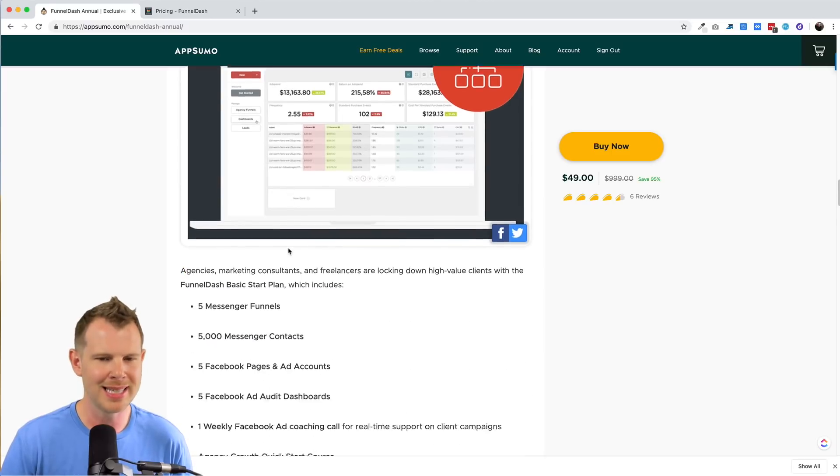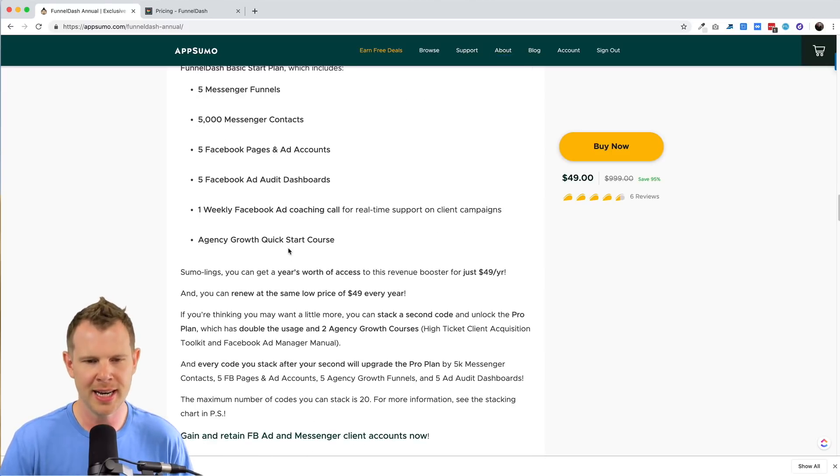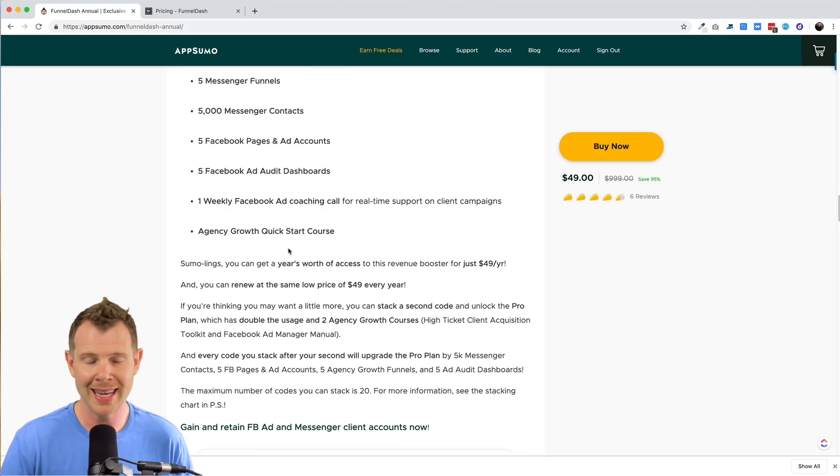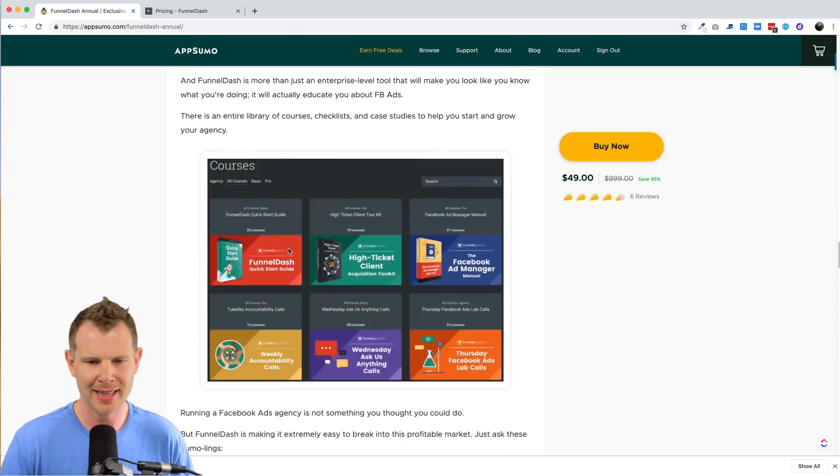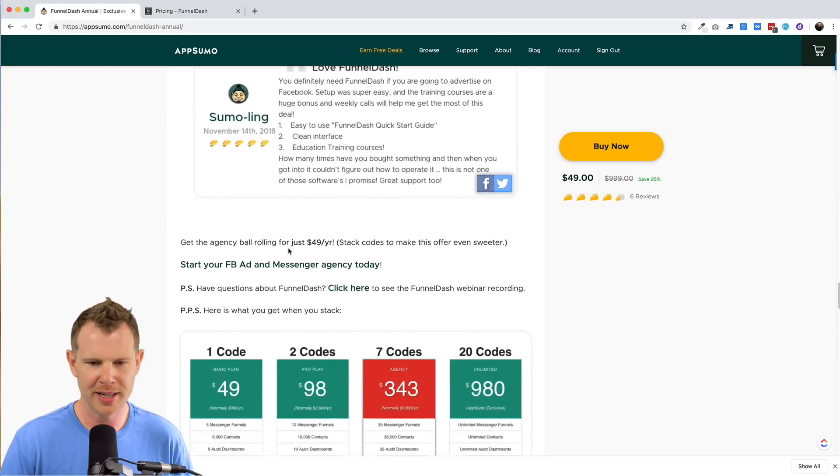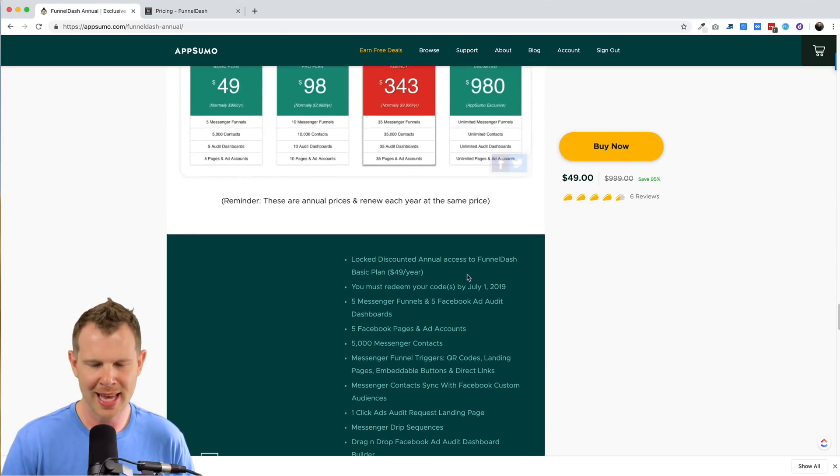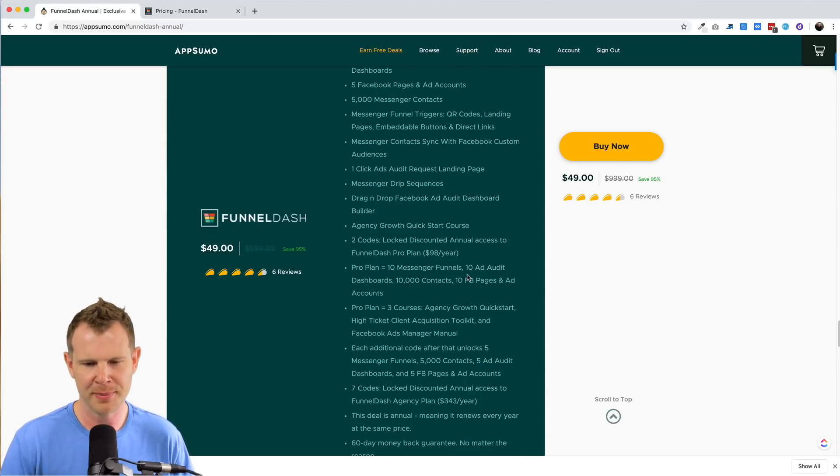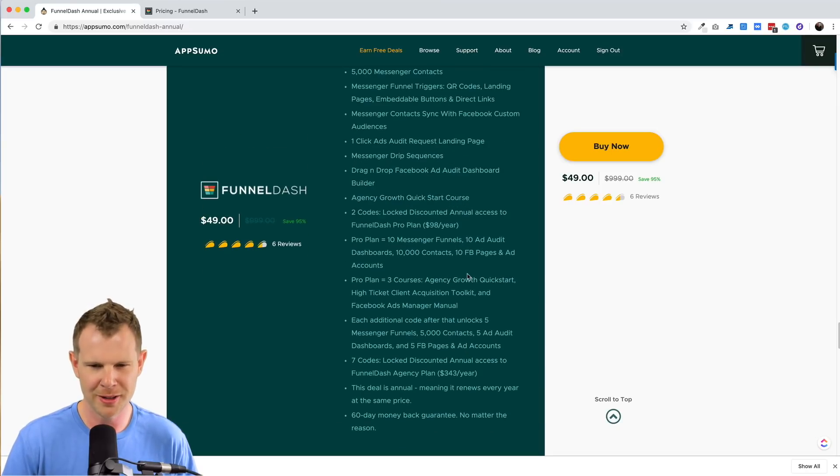One of the problems with this deal is that it's very hard to understand what you're getting or what you need to buy. Let's look at the terms down here. Here's a little pricing table, which they added after the fact, but the actual terms themselves are very hard to understand.